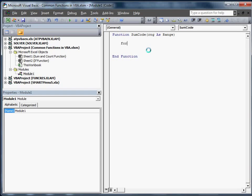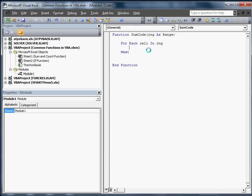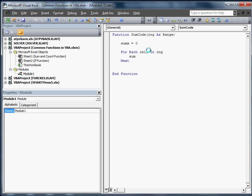And there's your function. Now what we have to do is take that range. We need to sum it all up. So the way that you do that is you're going to go for each cell in RNG. We're going to go sumX equals sumX plus whatever that cell is, dot value.